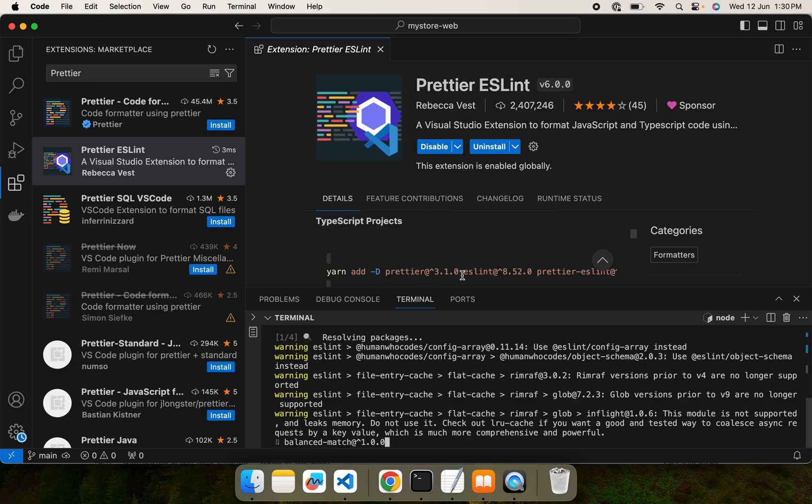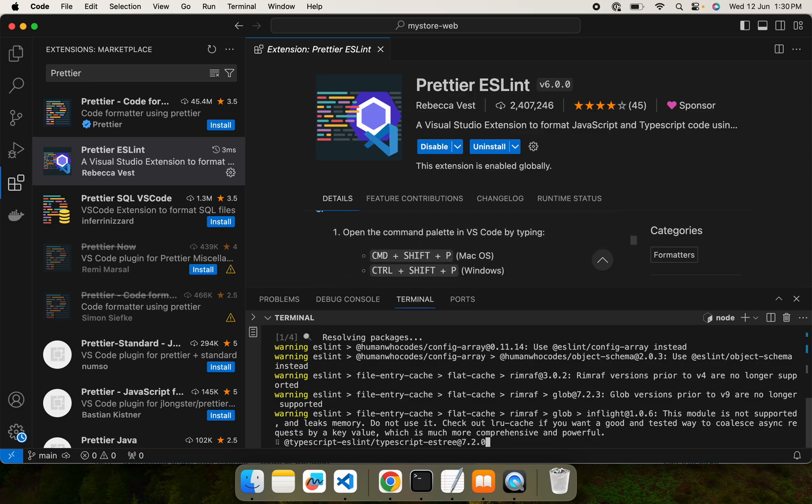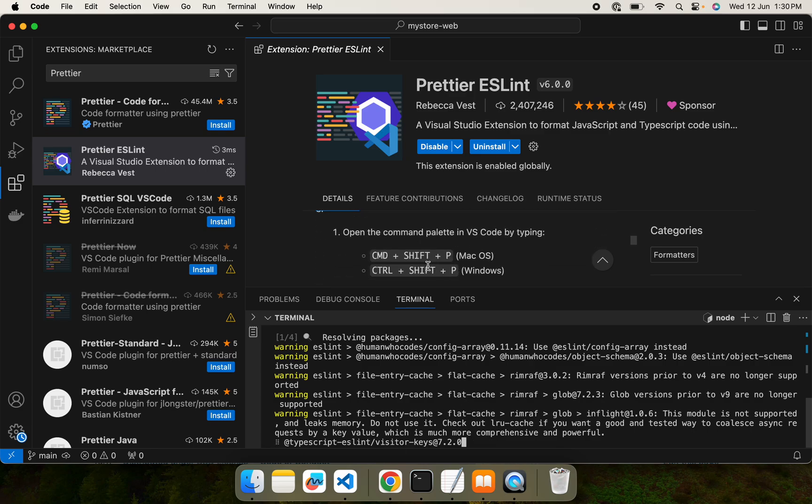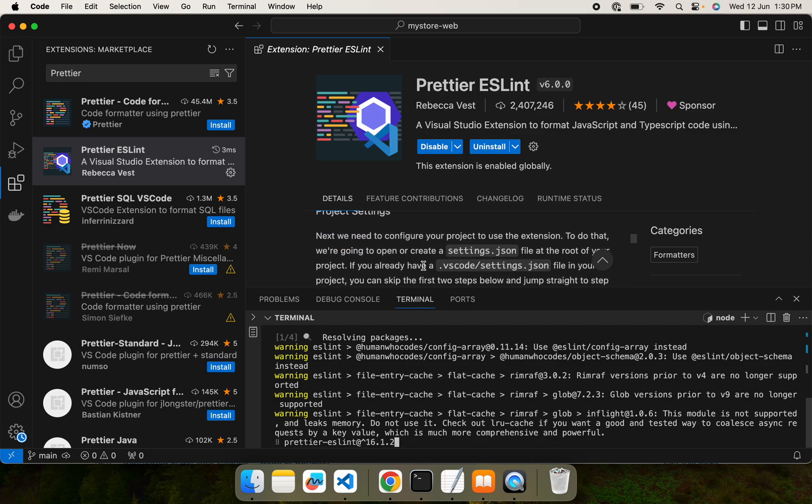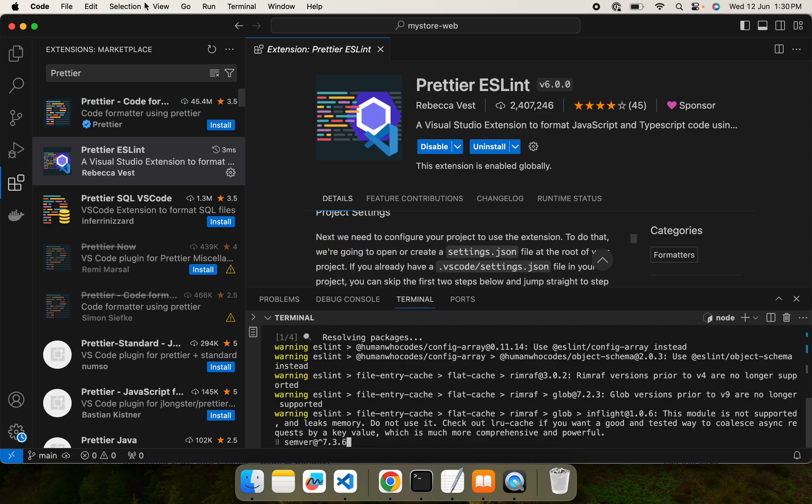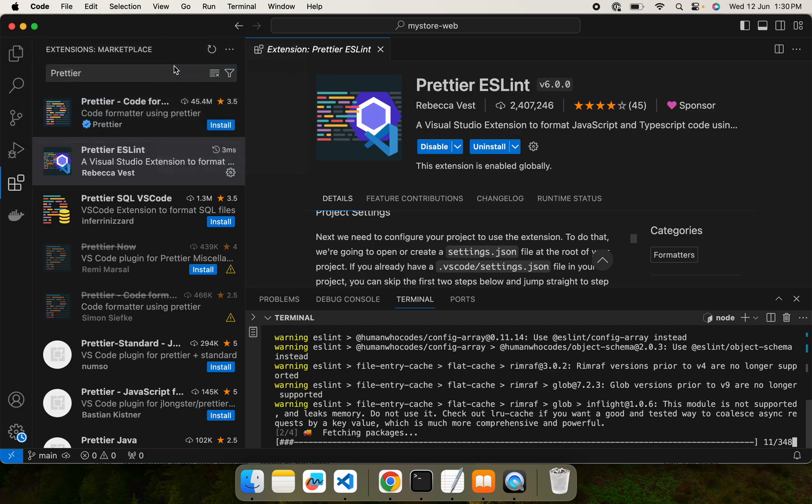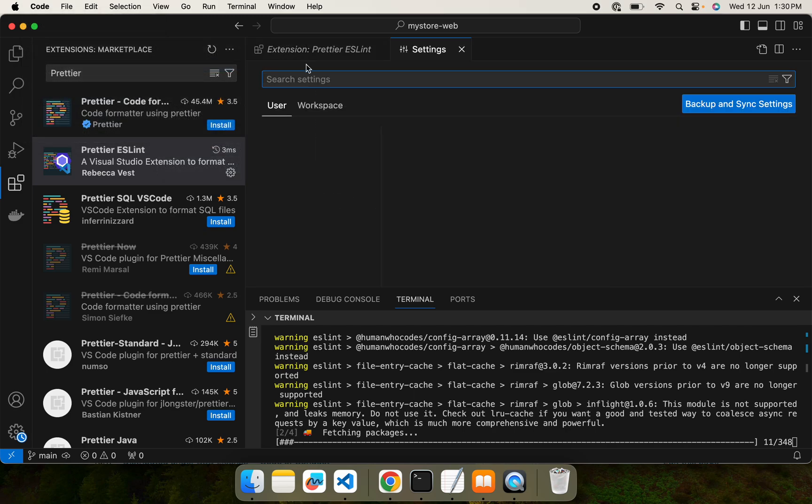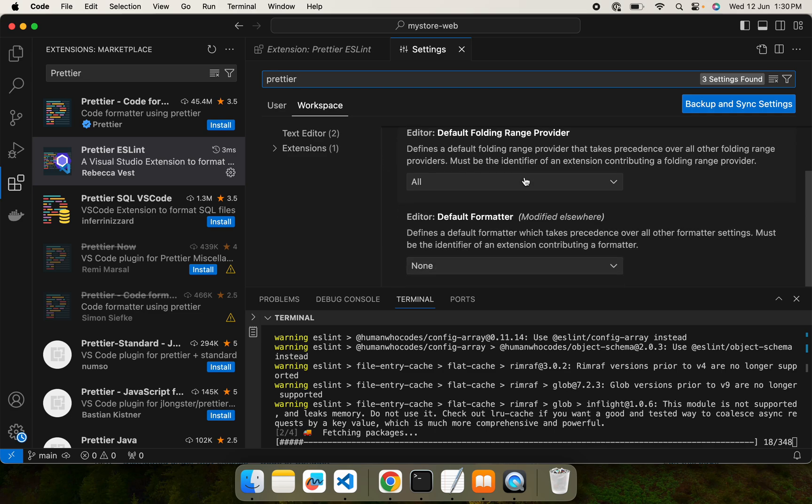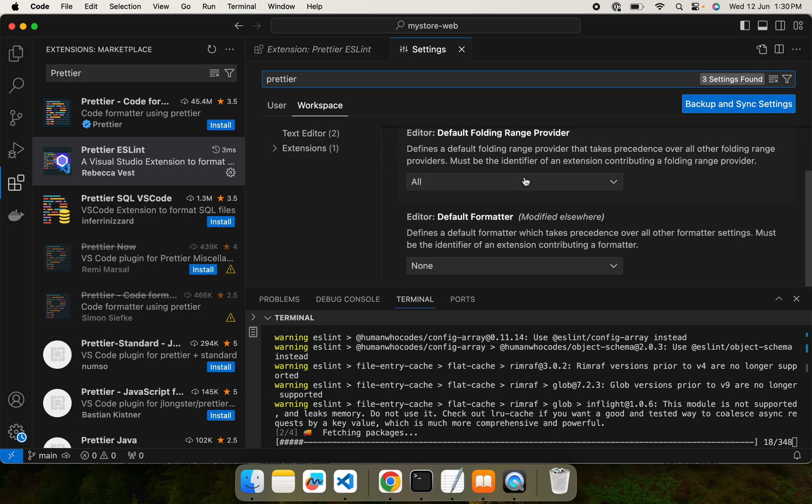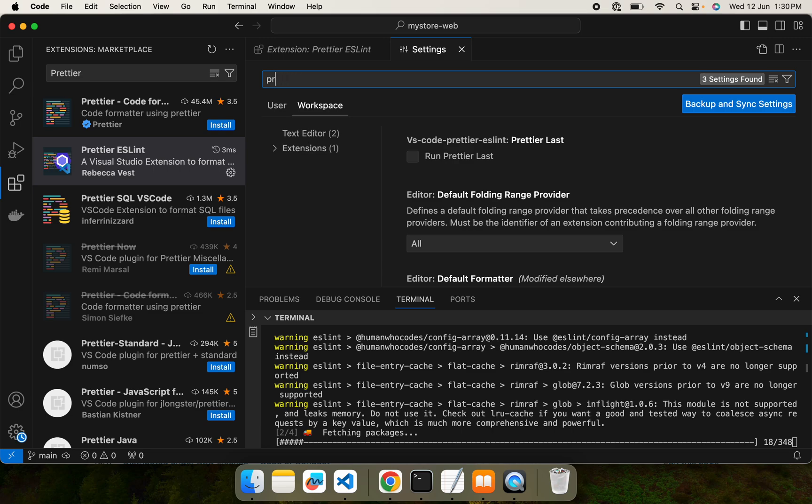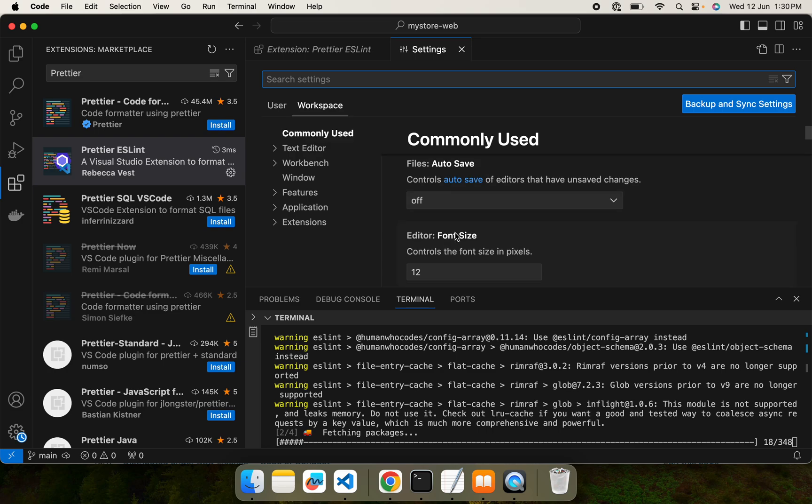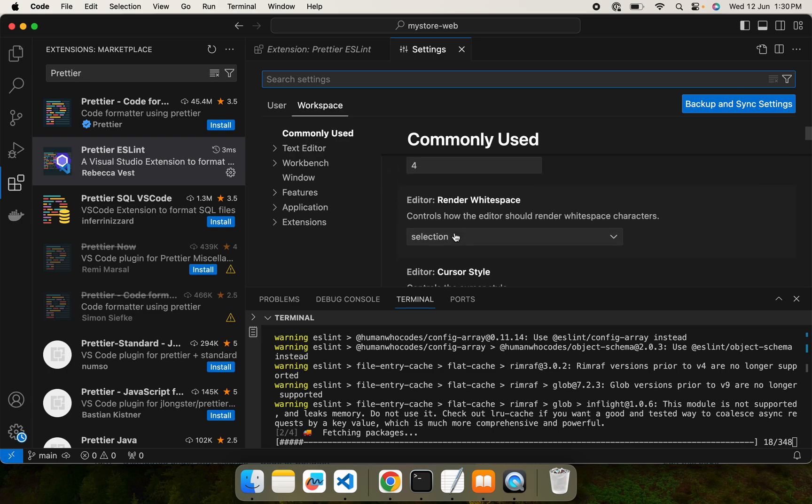This is for the TypeScript project. Then we have to go, let it install, then we have to go into the settings. If we go into Code Settings, Settings, into the workspace, and if we search for Prettier, we have to configure it so that it runs automatically on save.